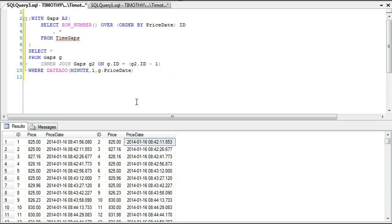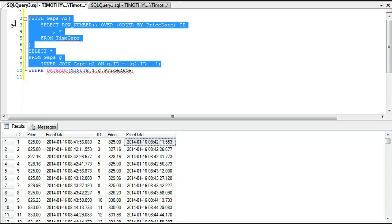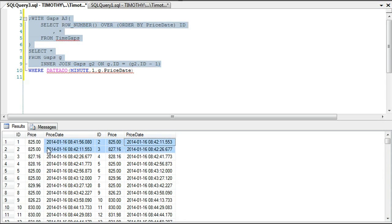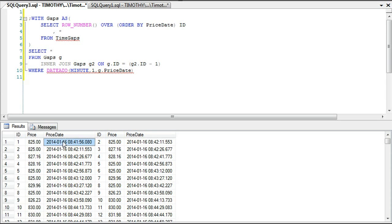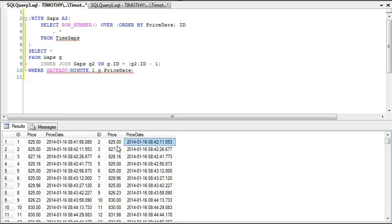We're looking at everything side by side — comparing the current value to the next value consecutively. What we're trying to identify in the WHERE clause is where the next date value is over a minute relative to the current date value. For example, this row was imported at 8:41:56 AM and the next at 8:42:11 AM — about a 15-second gap, so that's fine. We want to find where G2.price_date is over a minute ahead of G1.price_date.